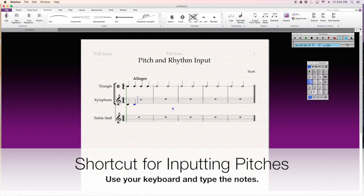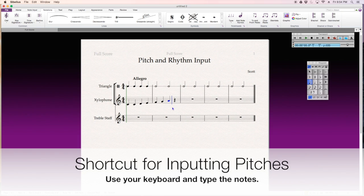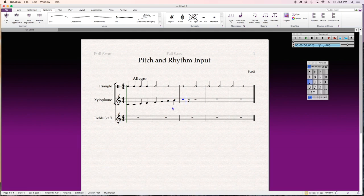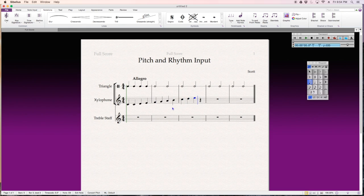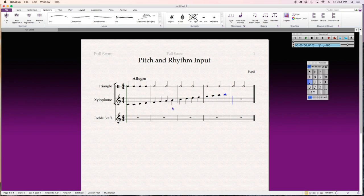So, C, D, E, F, G, A, B, C. And I'm actually typing those out on the keyboard. C, D, E, F, G, A, B, C.